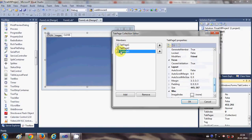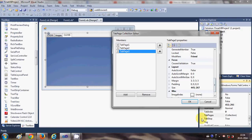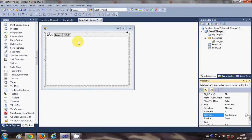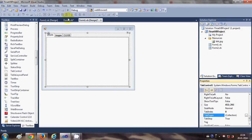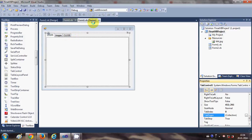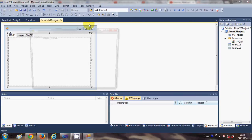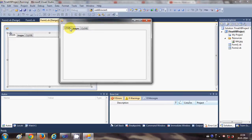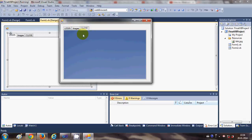Basically you just need to play with the properties in order to use these tabs. Now when I run the program, I have three tabs—one is Login, one is Image, and one is Close.